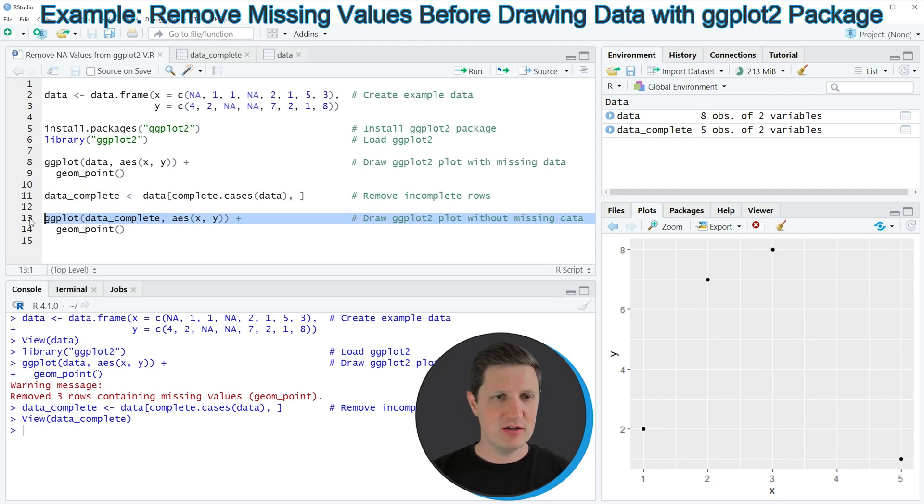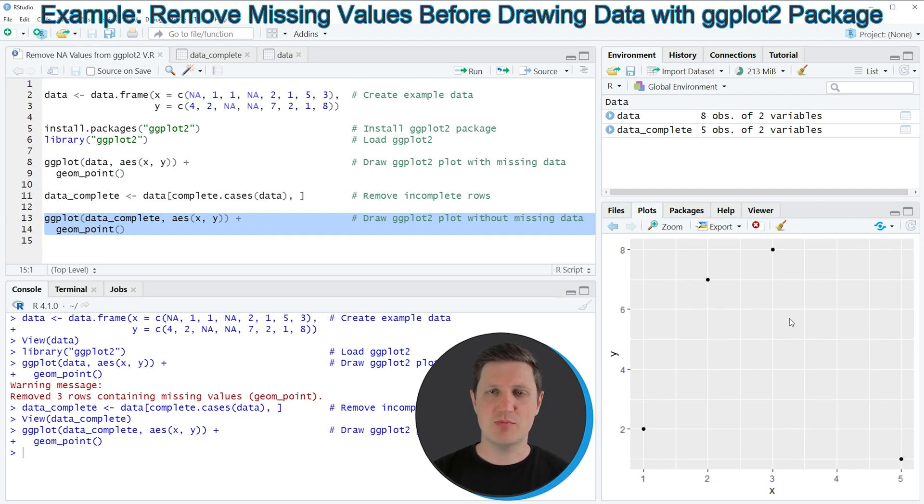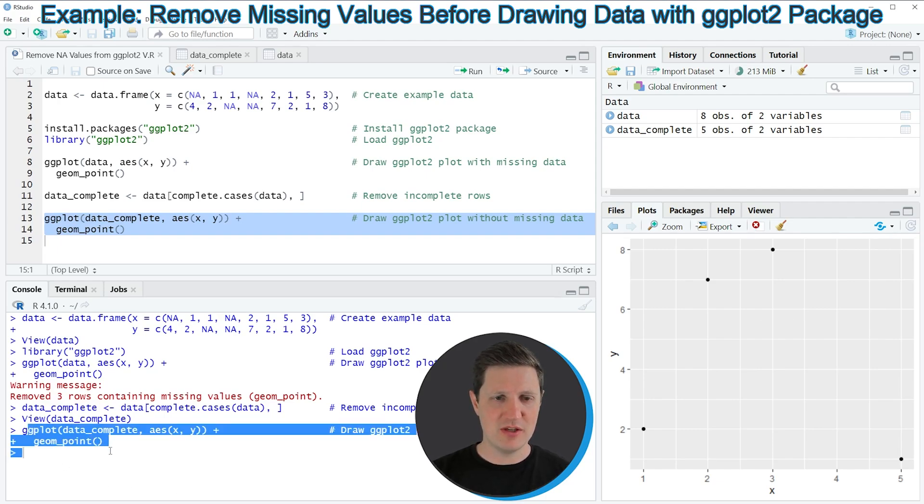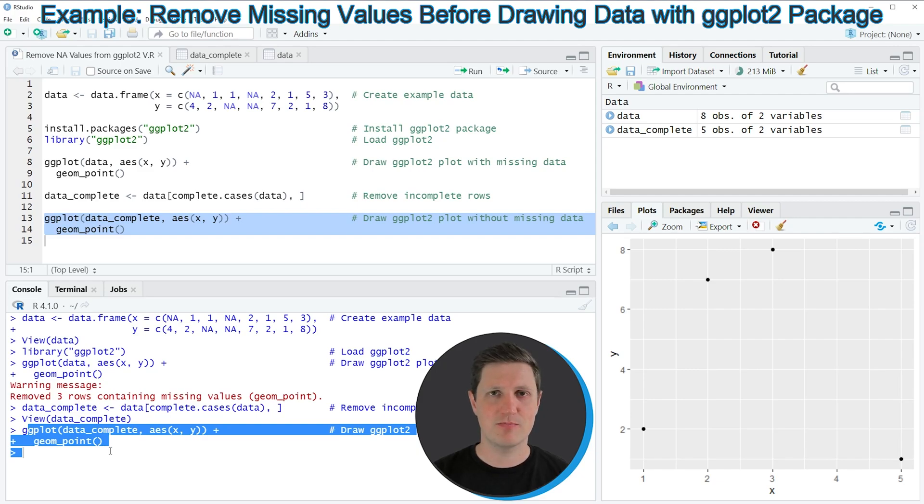If you run these lines of code you can see at the bottom right of RStudio that exactly the same plot has been recreated. However you can also see that this time the RStudio console is not returning a warning message because this time we have used a complete data set.